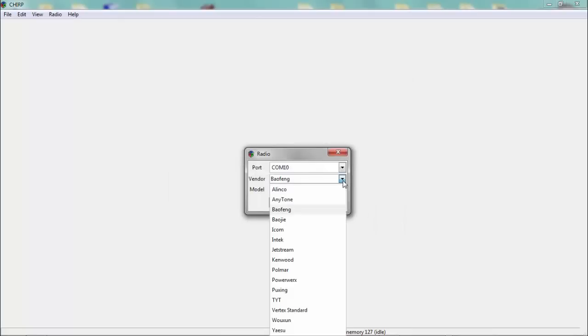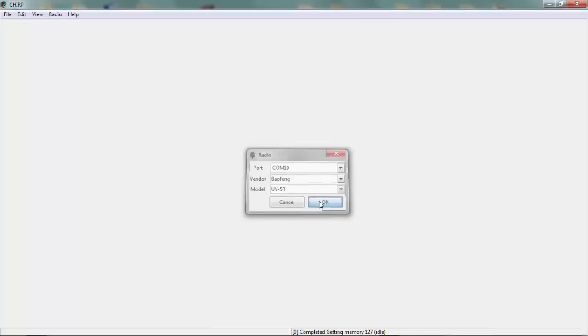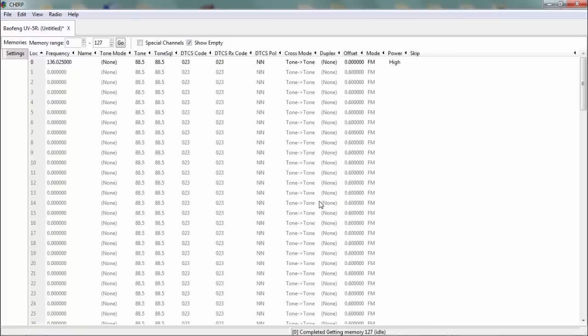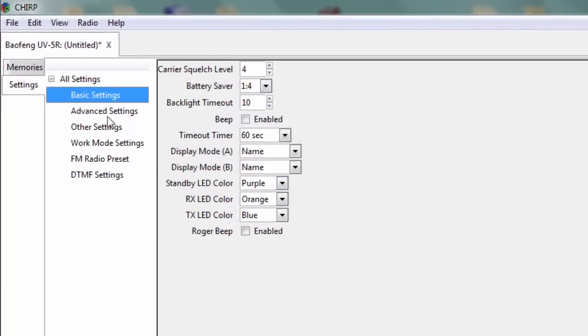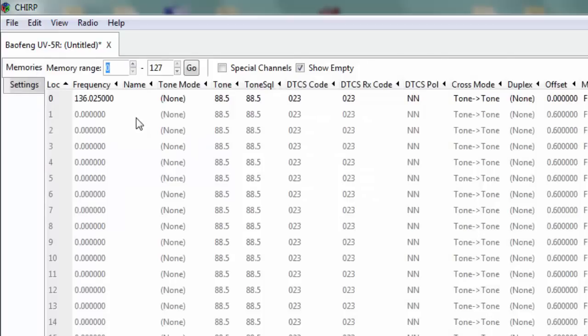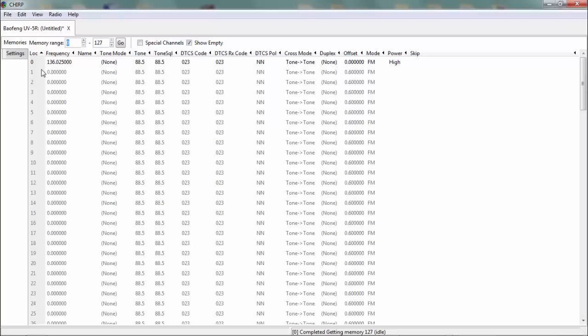You just want to make sure that the vendor is correct and the model is correct. So both are correct in this case. Click OK. And now it's pulling the image from your radio to the software and then we can add the frequencies and programming to that image. So right now if you look at the settings it has all the current settings, advanced settings from your radio as well as what's in memory. So right now you don't really have anything in memory except memory zero, memory location zero. In my case I don't really use location zero. So start with one and it'll go all the way to I believe 127.